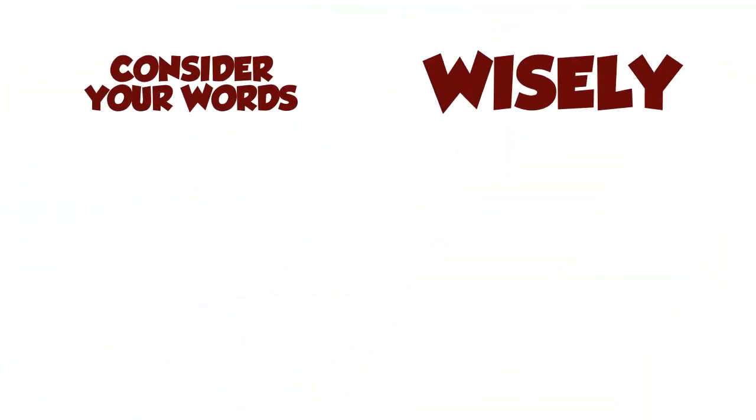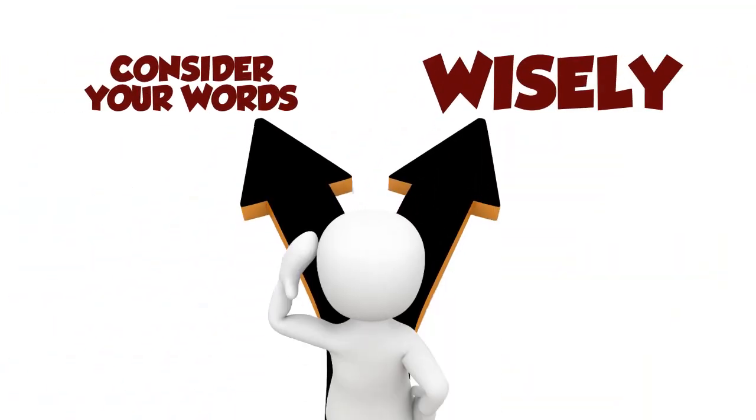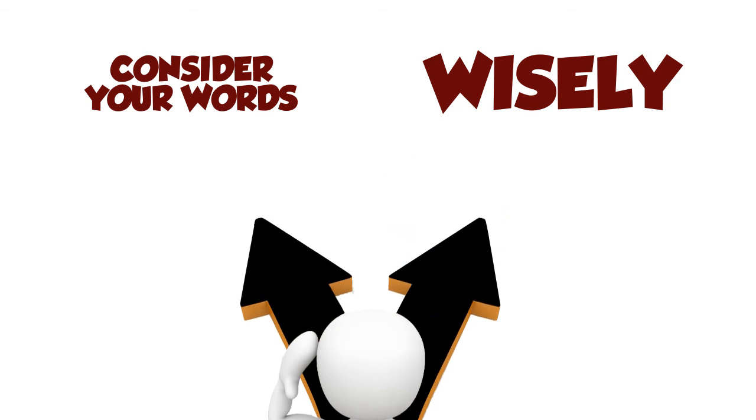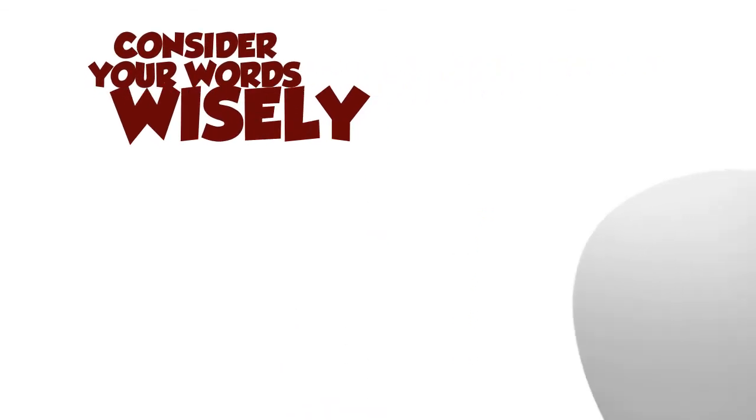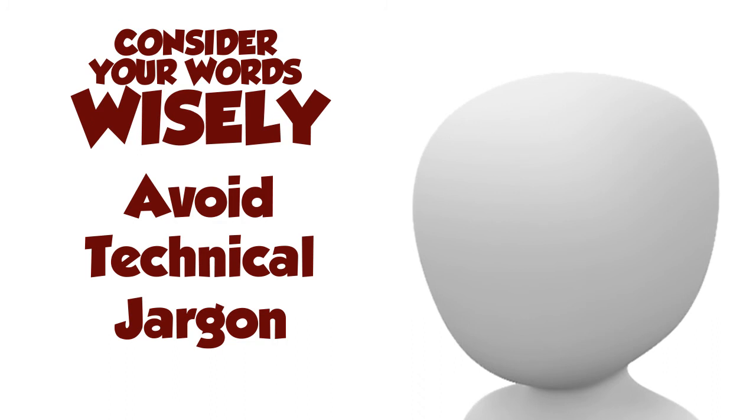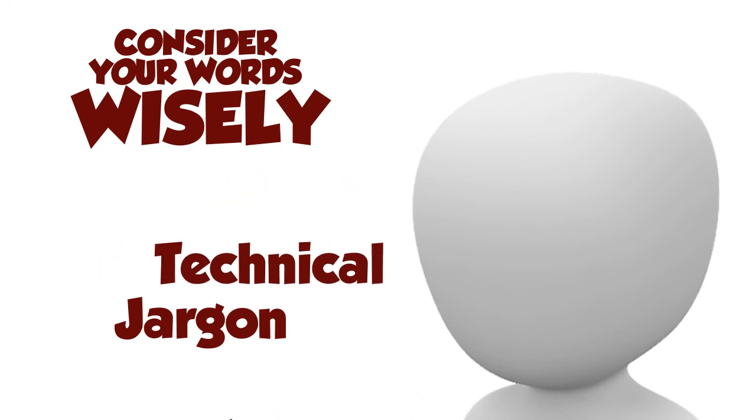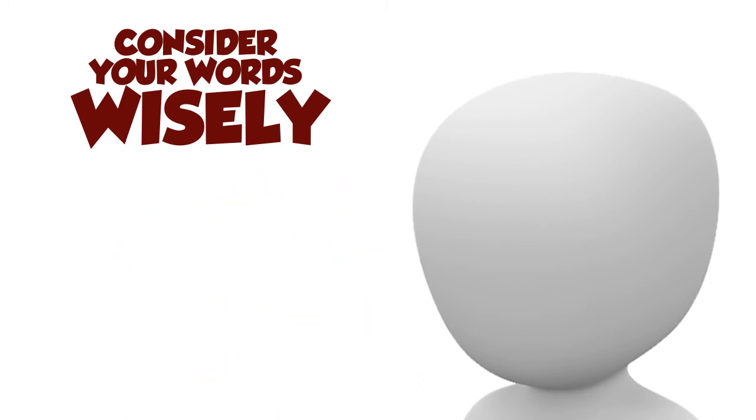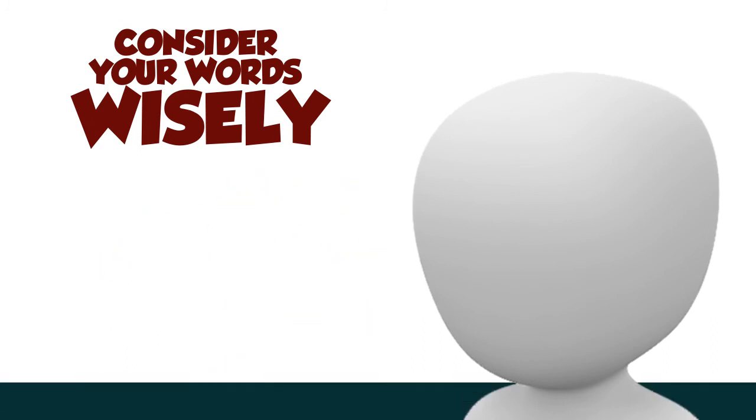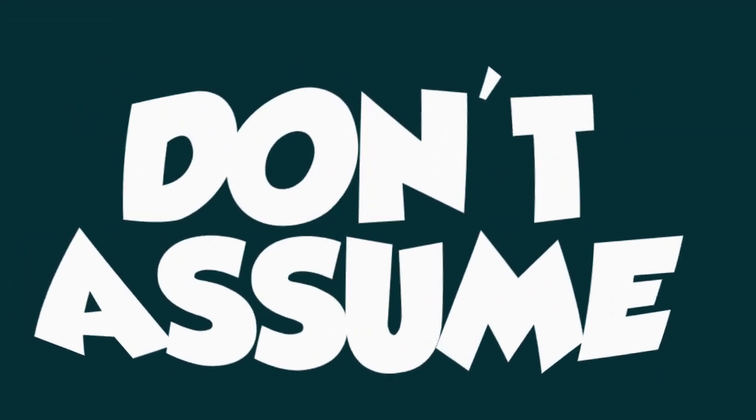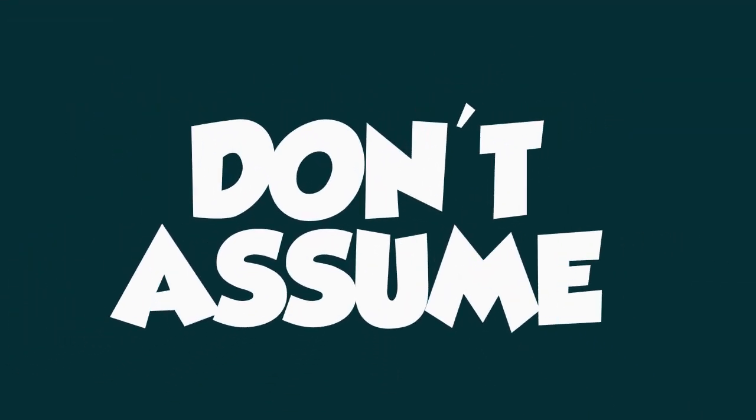Consider your words wisely. By that I mean, avoid using unnecessary technical jargon that confuses and belittles the customer, because it only leads to frustration. And don't make assumptions, because they quickly lead to communication breakdowns.